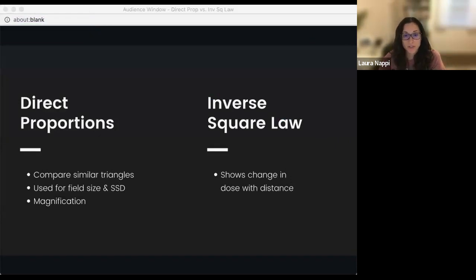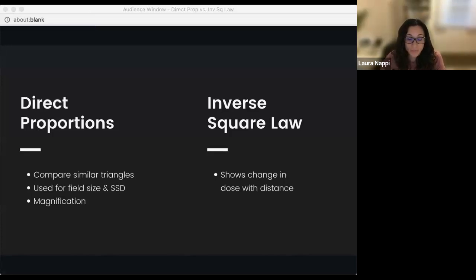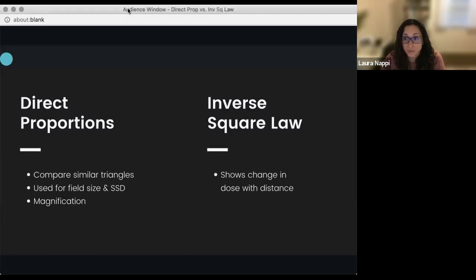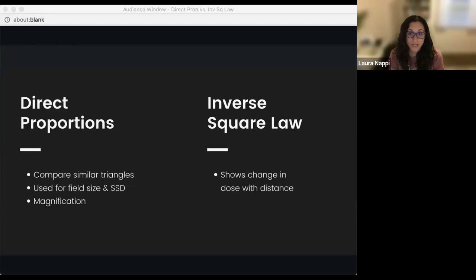We will mainly use direct proportions when we're trying to find new field sizes at different distances or SSDs. The beam is naturally in the shape of a triangle — as SSD increases or as the distance increases, the width of the triangle increases in proportion to that distance, so divergence is predictable. Whenever we're talking about field size and distance, we will use a direct proportion. A common analogy is the flashlight: as you shine it against a wall and pull it further away, the circle gets bigger.